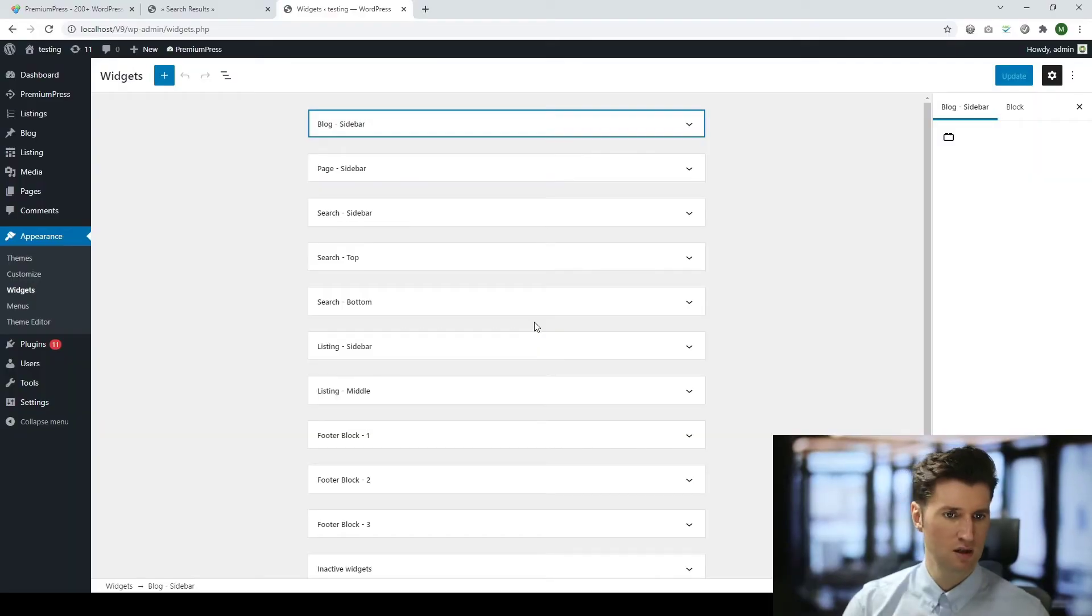Now it's worth remembering that in the Premium Press theme we rarely use widgets and that's simply because the editing and formatting options for widgets are very limited. So again if we take a look at the existing widgets for WordPress.